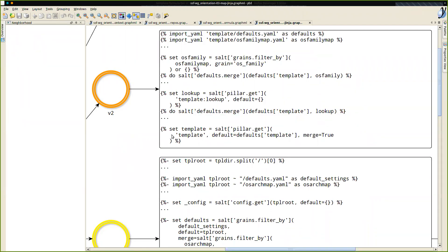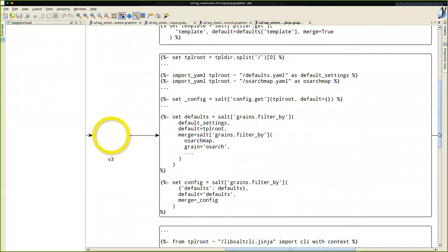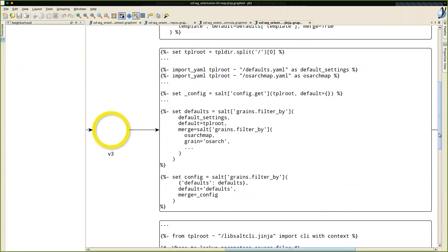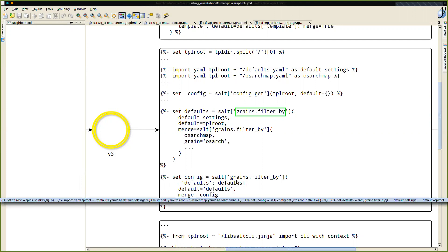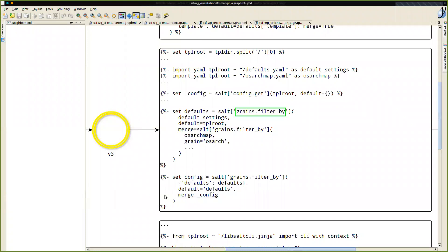Version three is the one that's in the template formula right now. It's fairly robust — it covers SSH, it covers multiple YAML files. You'll tend to see defaults and all the OS YAML files, whether they're family, OS map, codename, or OS finger — all of them are included, then all merged in a grains.filter_by_tree. This wasn't ideal, but we had to support salt-SSH at the time. And finally, at the end, it merges in the rest of the config using config.get.